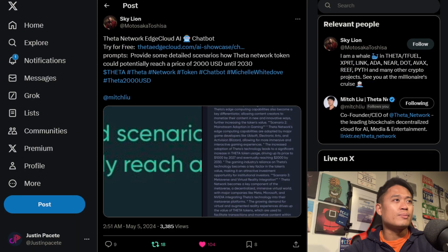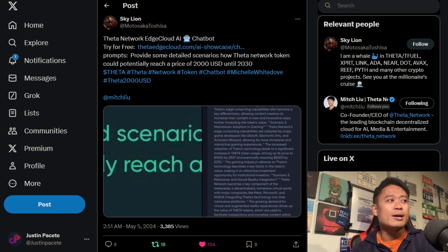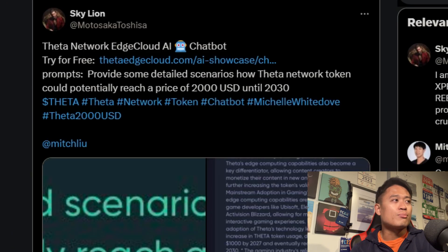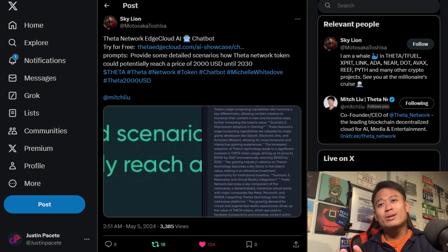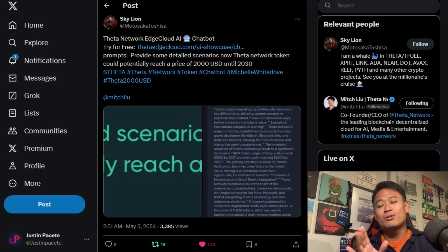One more thing — this individual used the Theta Network Edge Cloud AI chatbot and tried it for free with the prompt: provide some detailed scenarios on how Theta token could potentially reach a price of $2,000 USD by 2030. I'm not going to read the entirety of it, but I just wanted to end the video on a fun note.